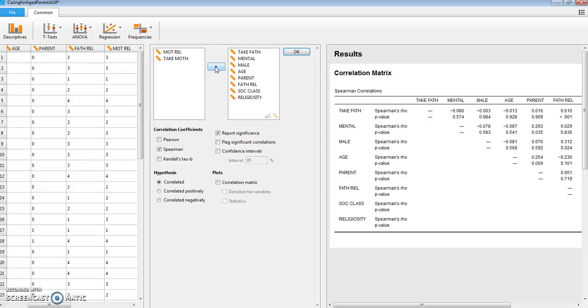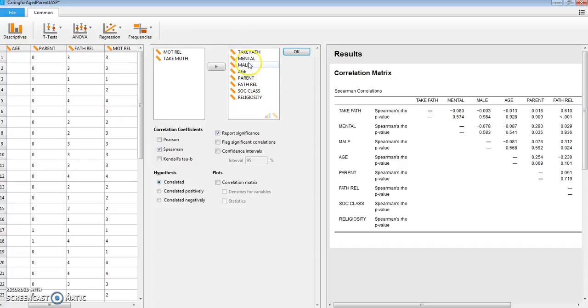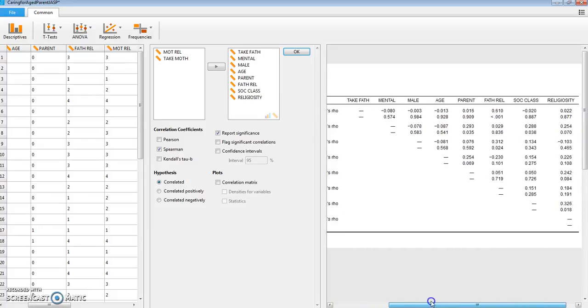Now I did not include the variables about the mother here. You will include the variables about the mother and not the variables about the father. Let's see what we have here.